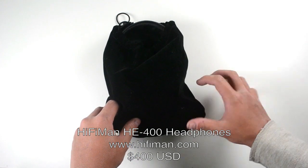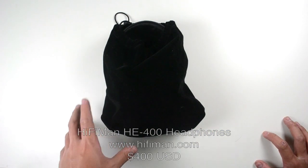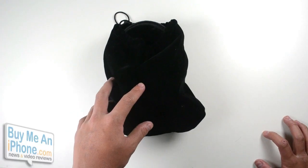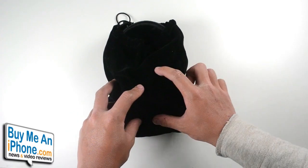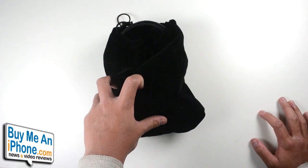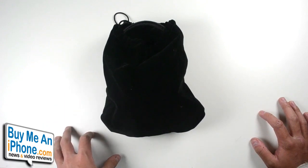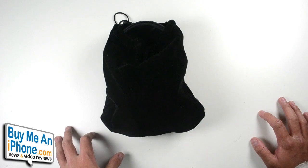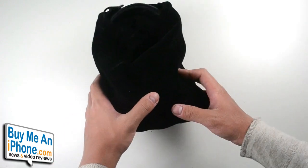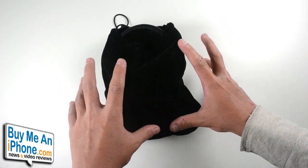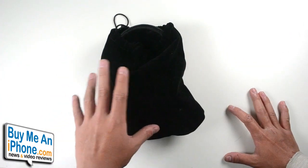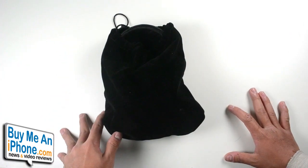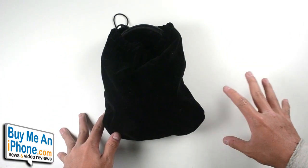These headphones are the big brothers to the HiFi Man HE-300, which I reviewed a couple months back. You can check out the link to that review in the description below. These are kind of a step up and they are a pair of really nice headphones, guys.